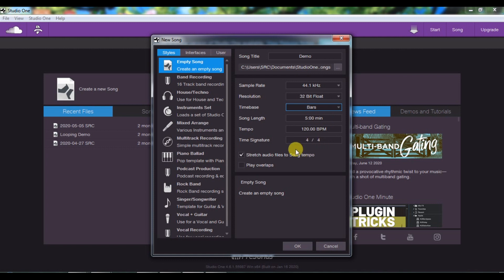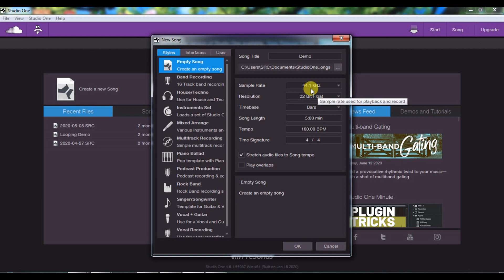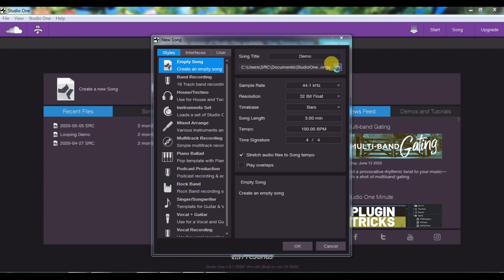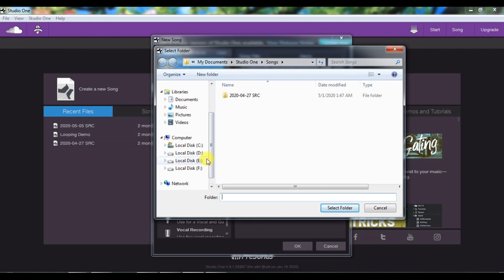You can change everything later. For tempo and time signature, you can set it here — I will keep the tempo at 100. With the tempo setting, you can stretch audio files to the song tempo, which is a very useful option. The Project Folder is the folder where your recorded audio material will be saved, and we can change it to wherever we want.